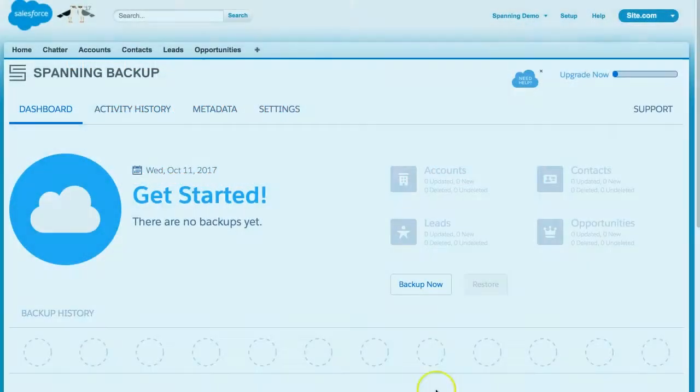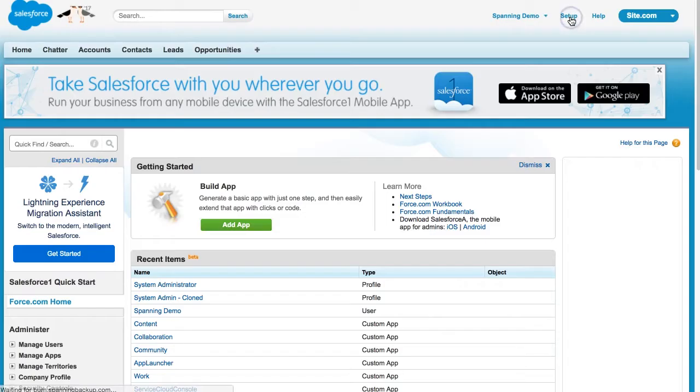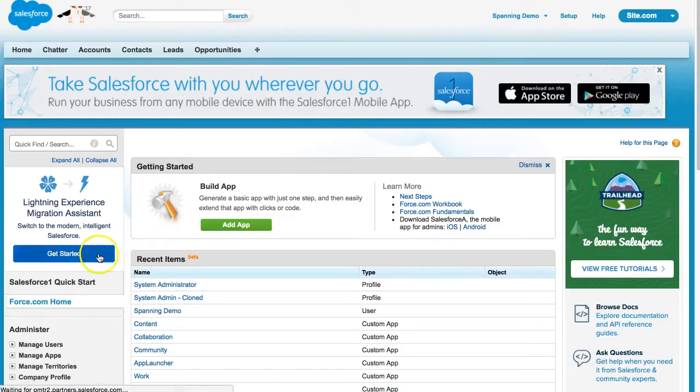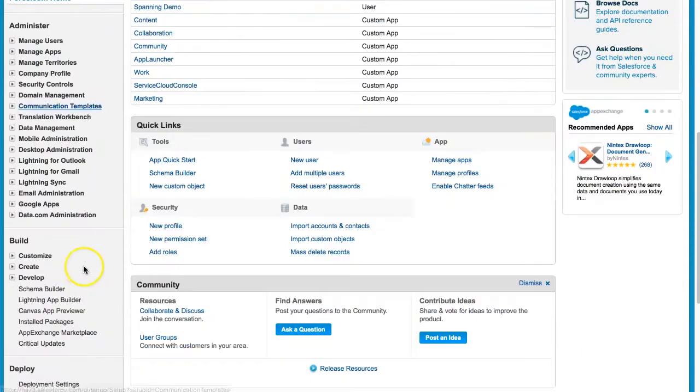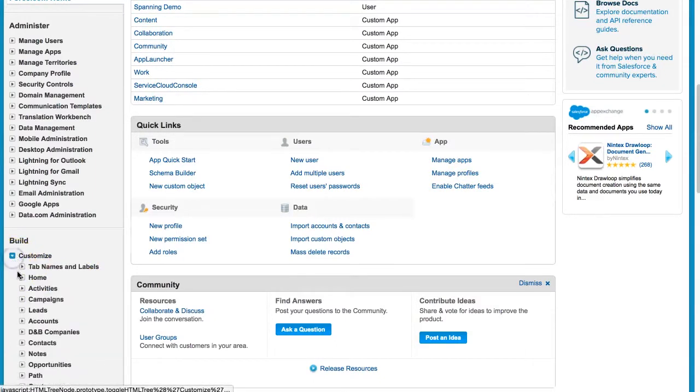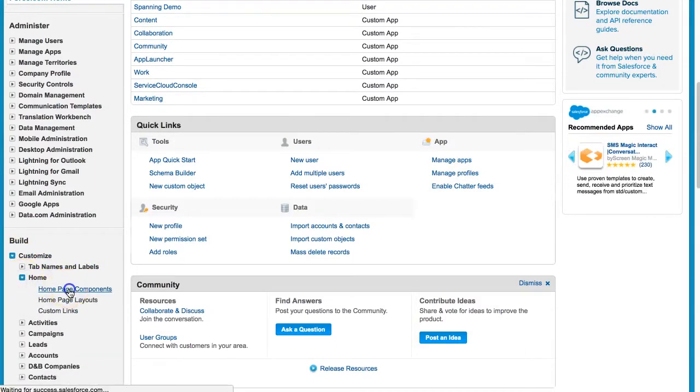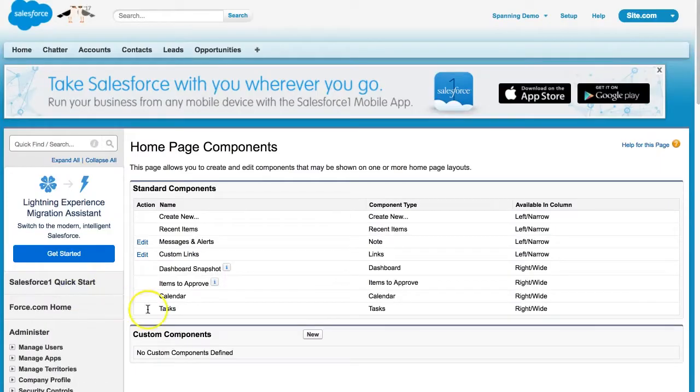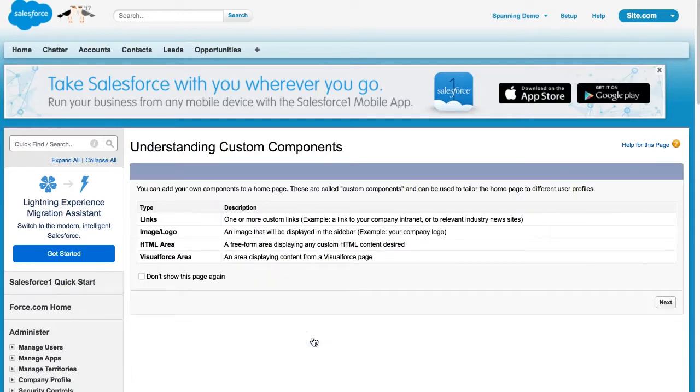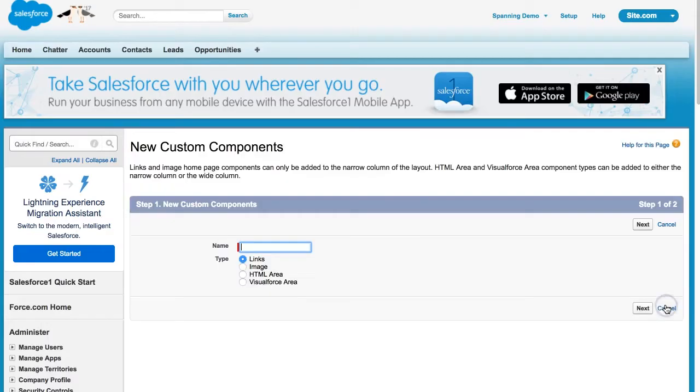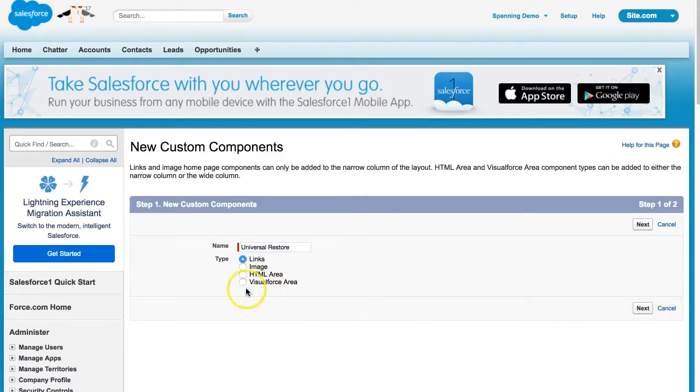Go to your Salesforce setup page. In the sidebar navigation menu, go to Customize Home Homepage Components. Click New, and then Next. Set the name to Universal Restore, and select Visual Force Area as the type, and then click Next.